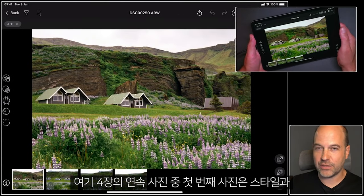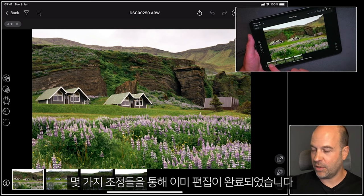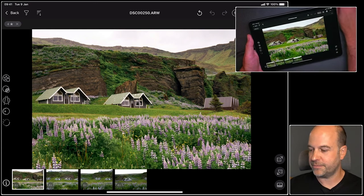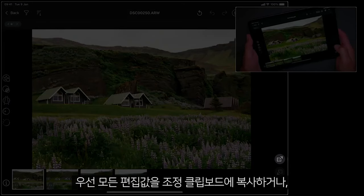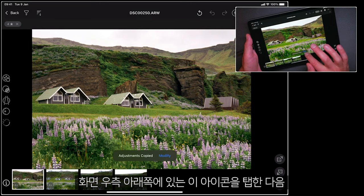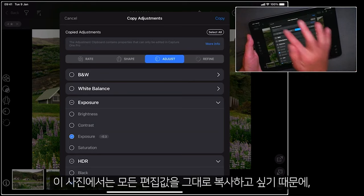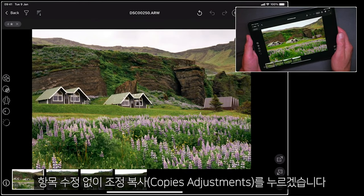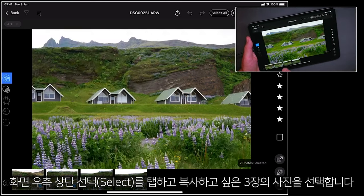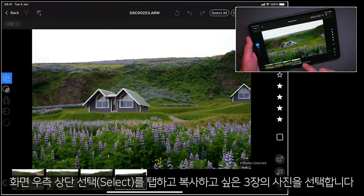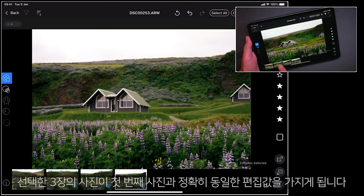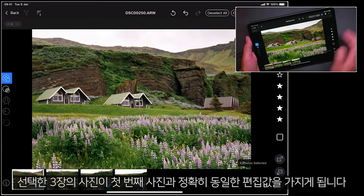For this sequence of four photos I'd like to copy the adjustments from the first one — which has already been edited with a style and some further adjustments — to the other three photos. I need to copy the adjustments to the clipboard, so I tap the icon here and can choose to modify those adjustments if I wish, but I'm happy for everything to be copied across. Now I select the final three pictures using the select tool, tap the paste button in the bottom right hand corner, and these three pictures now have exactly the same adjustments as the first one.